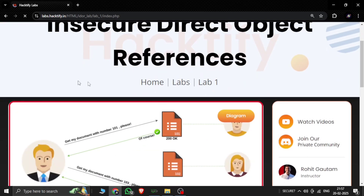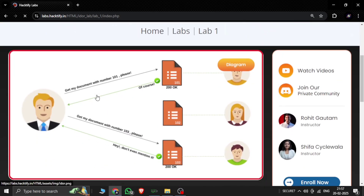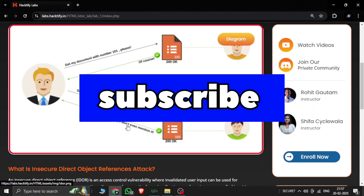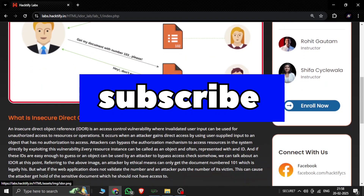Here is lab one and there is some diagram here. It's about getting my document with number 101. The request is: get my document number 103. It's trying to bypass the ID parameters — if I have ID one and another user has ID two, I can access ID two even though I shouldn't.